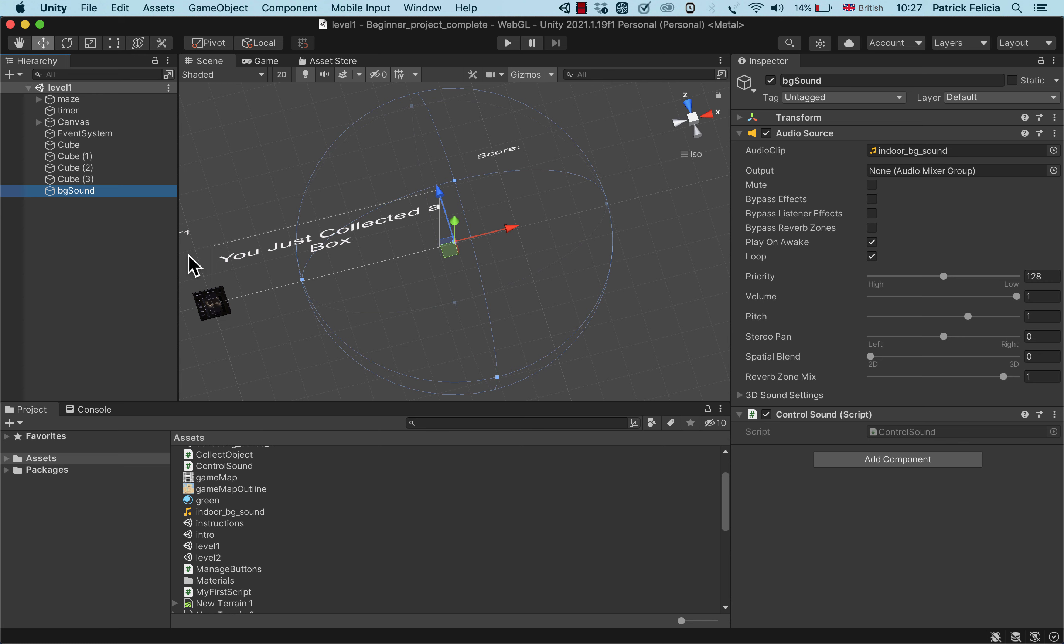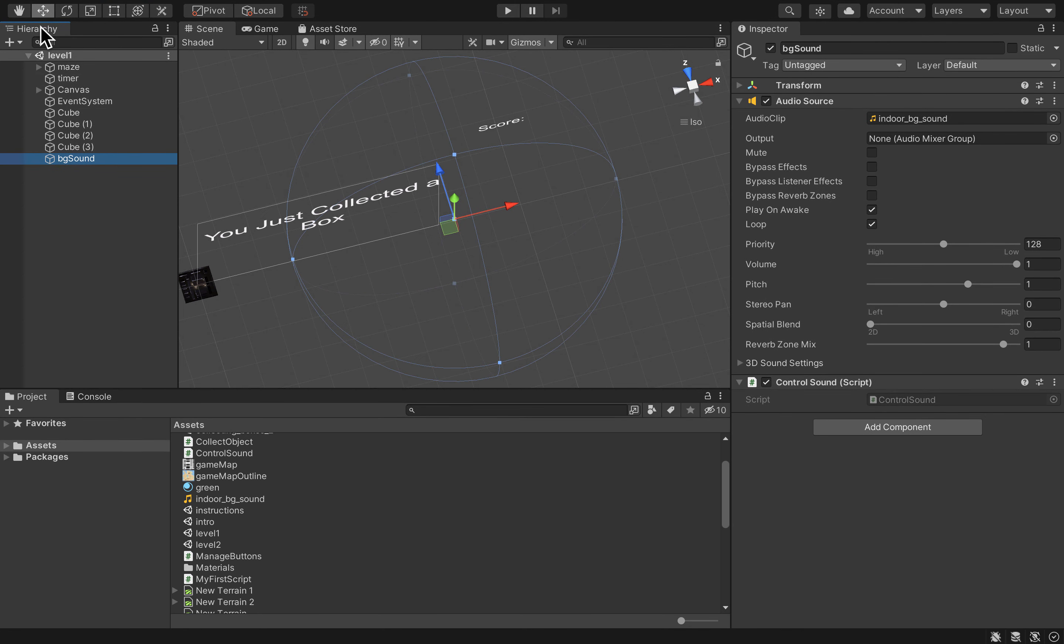The only thing is that whenever I choose to collect boxes and move up to the next level, the only issue is that this sound will not play anymore. So what I'd like to do is keep this sound playing whenever I go to the next scene.